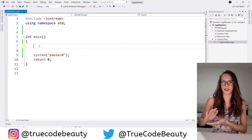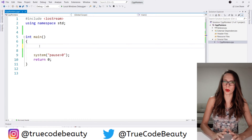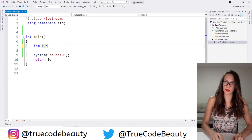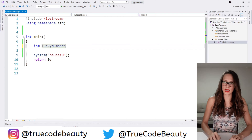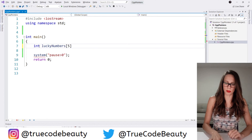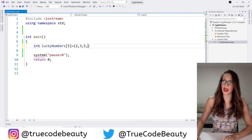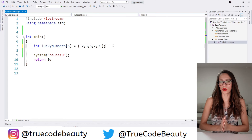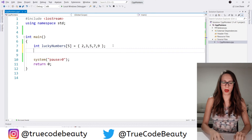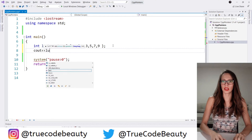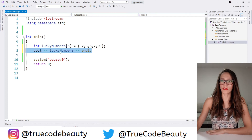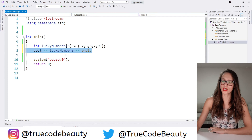Let's jump straight to Visual Studio and create an array of type int. I'm going to call that array 'lucky numbers' and let's say that I have five lucky numbers — 2, 3, 5, 7, 9. Okay so these are my lucky numbers. Now I want to show you one thing: what is going to happen if I say cout lucky numbers? What is going to be written out if I write out just the name of my array? Let's check that.